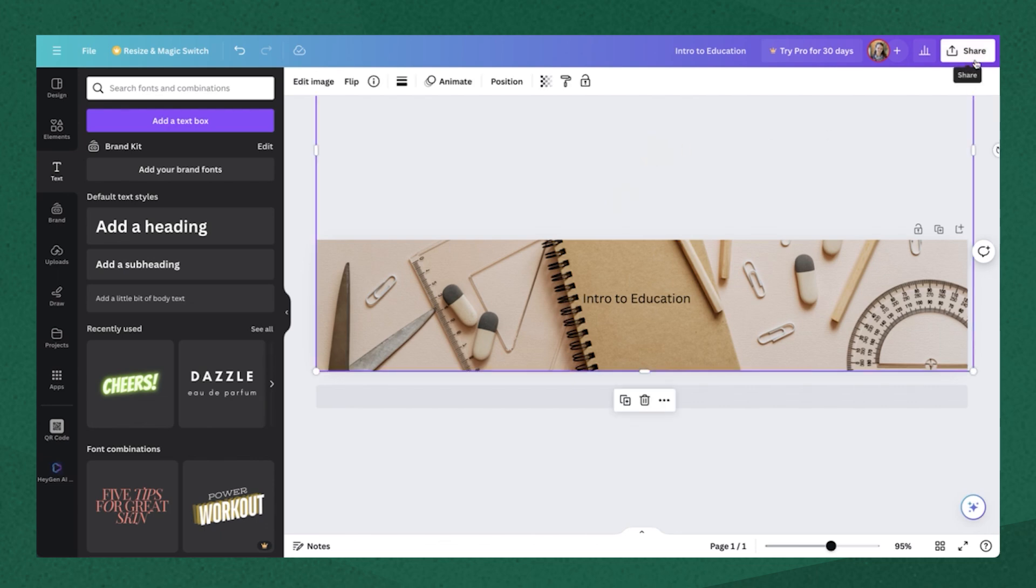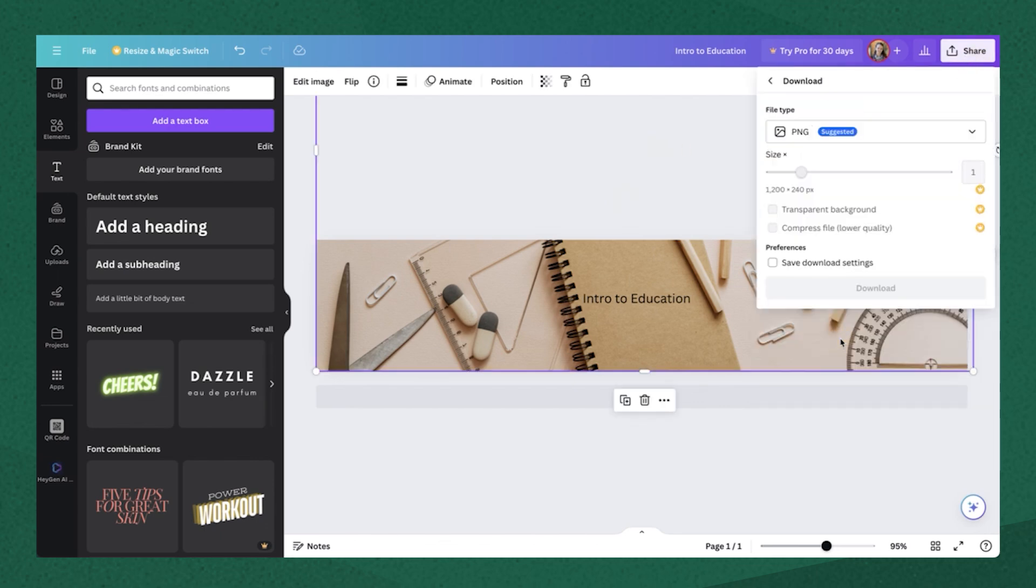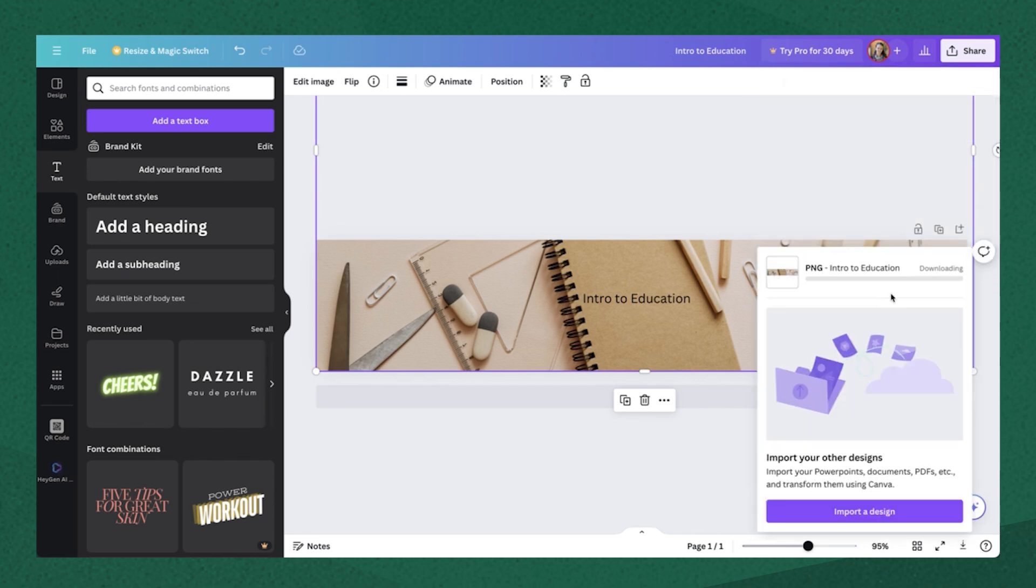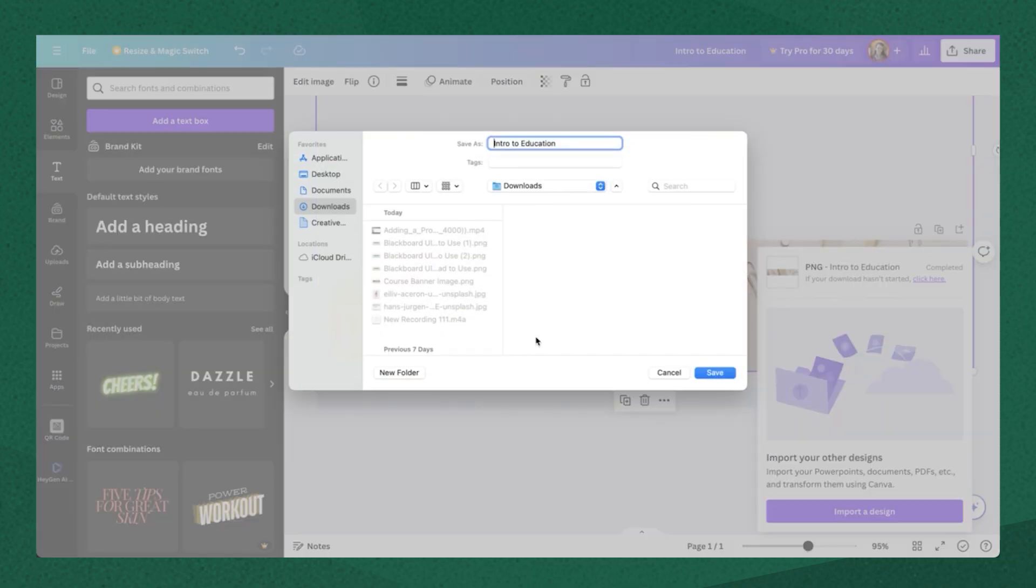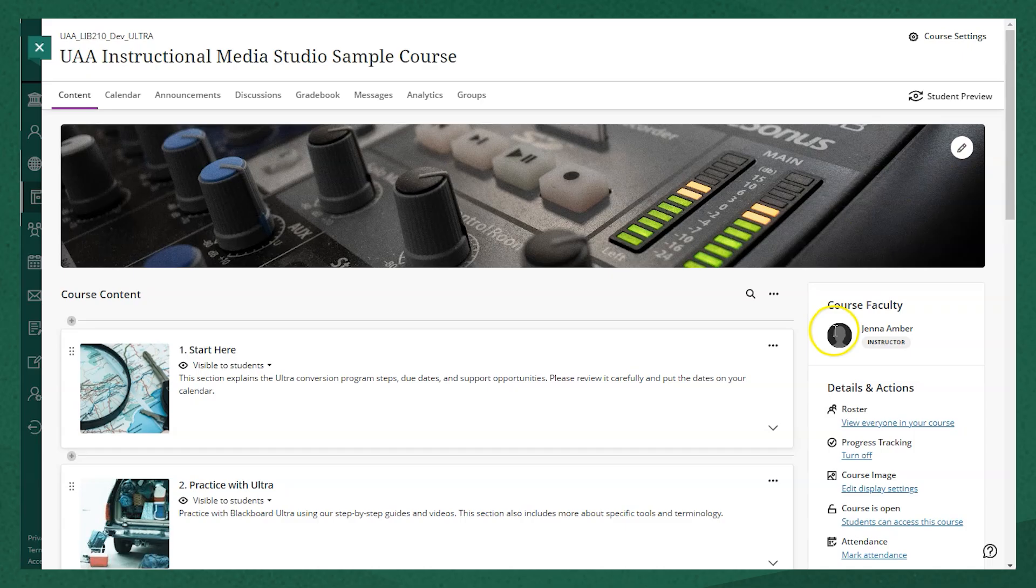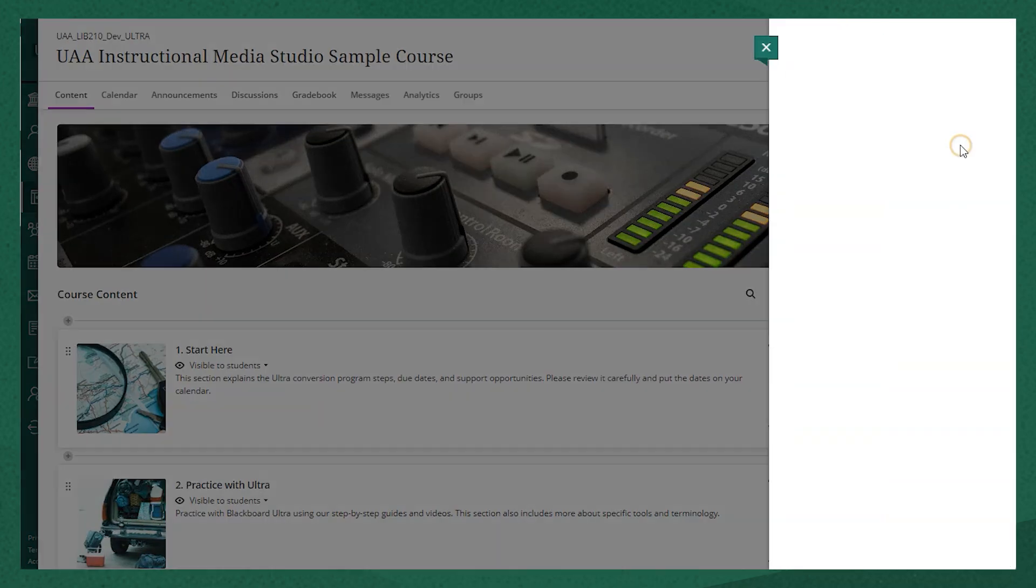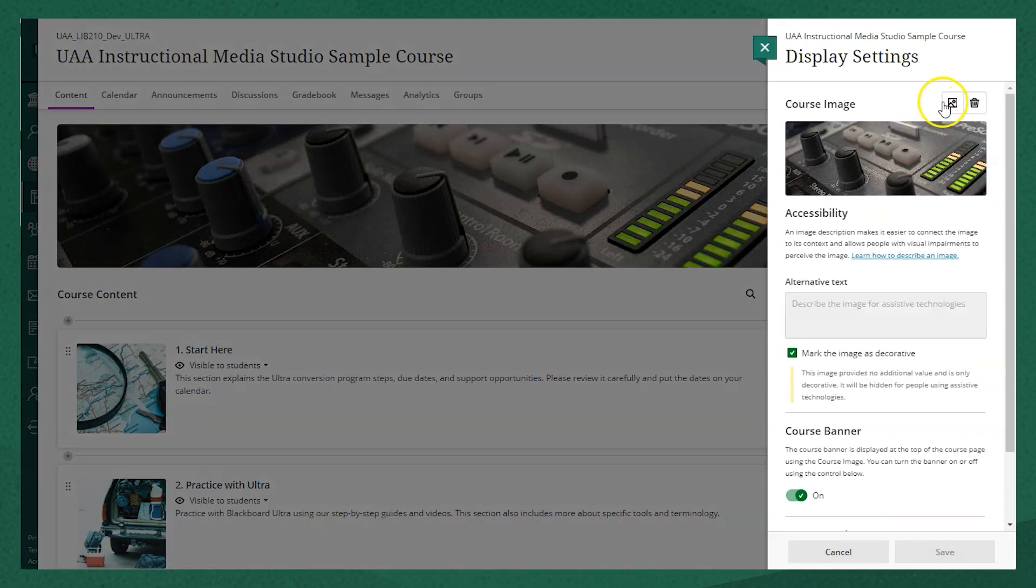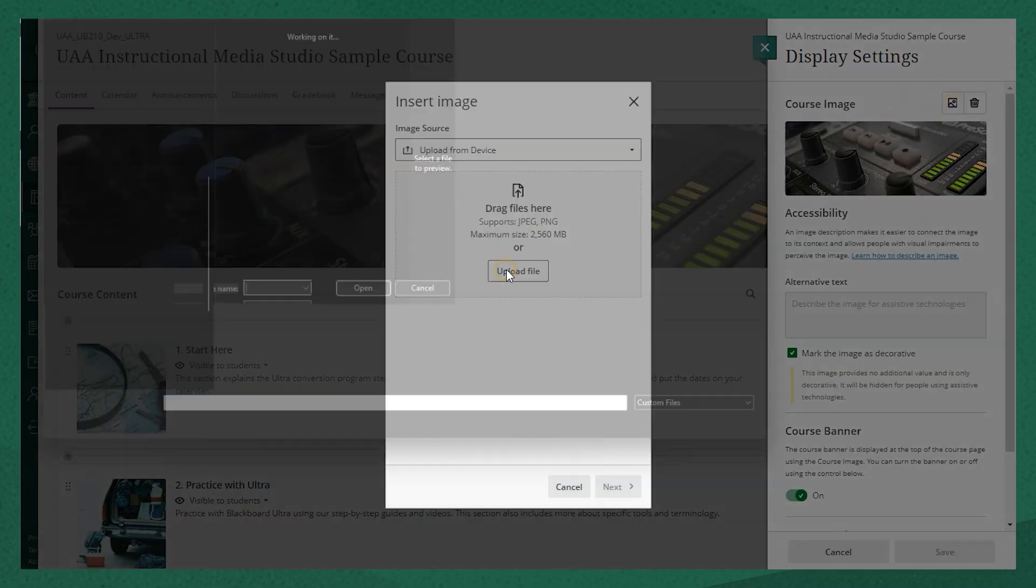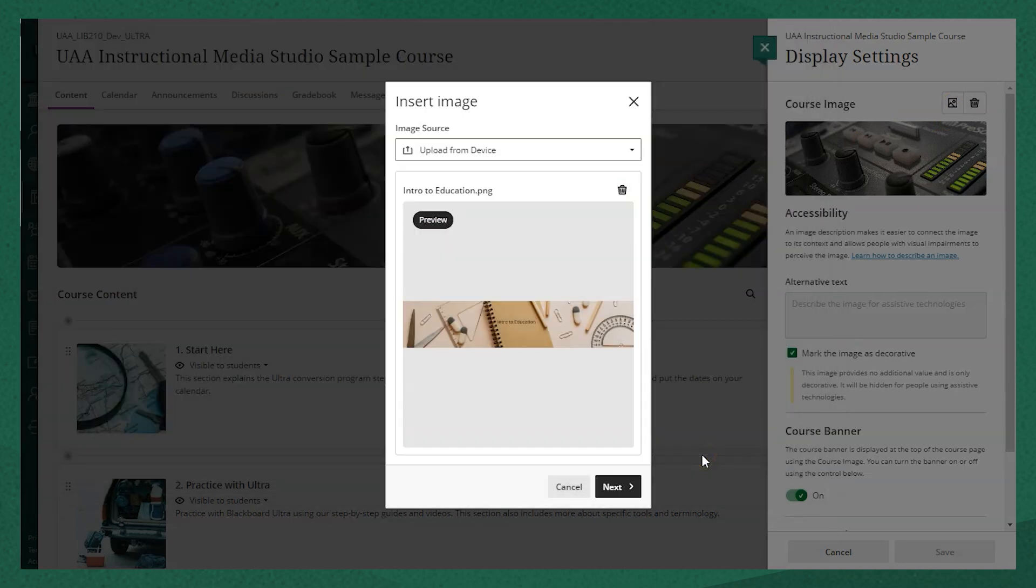So I'm going to click share in the top right corner, download, and then download it as a PNG. Click that download button and it'll ask you for a name and where you want to save it. Now if I go back over into Blackboard, I can click that image icon and upload the image that I just made on Canva. Click next.